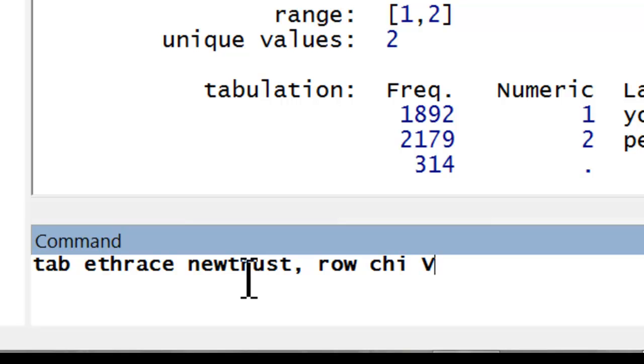One would use col if listing the dependent variable first. The chi option tells it to conduct a chi-squared test, and capital V—note this is one of the very few times where you use an uppercase letter in Stata—tells it to report Cramer's V, a measure of effect size. V is known as phi when dealing with 2x2 tables, though the command doesn't change. Simply use V in either case.